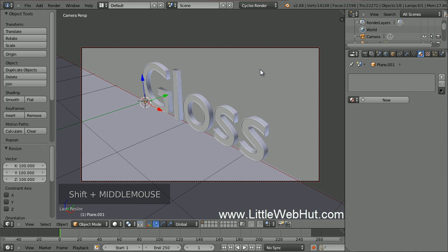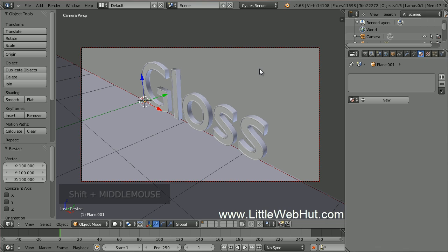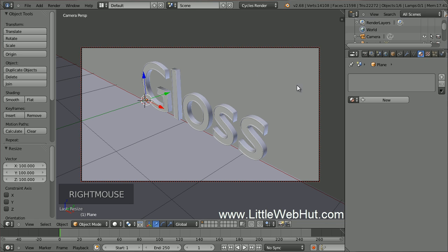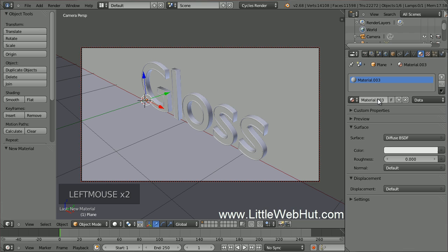Now let's set the material for the plane that's behind the text. Right-click on it to select it, and then click on the Material button if it's not already selected. Then click on the New button. I'm going to keep the default Diffuse surface type and white color.